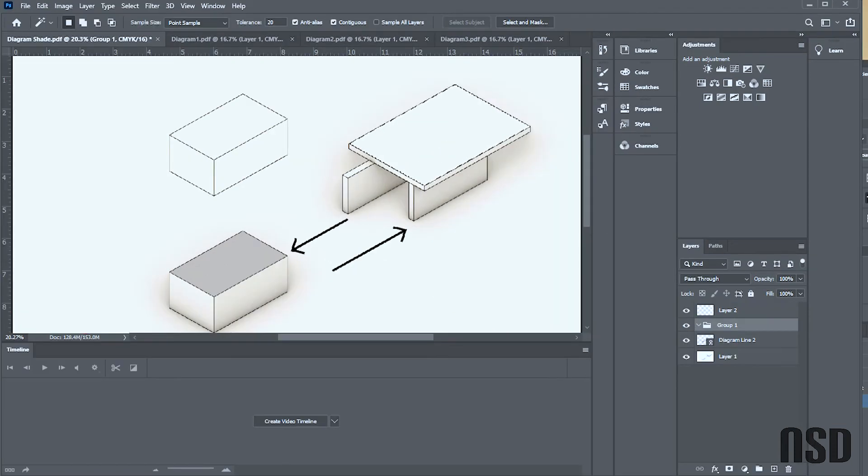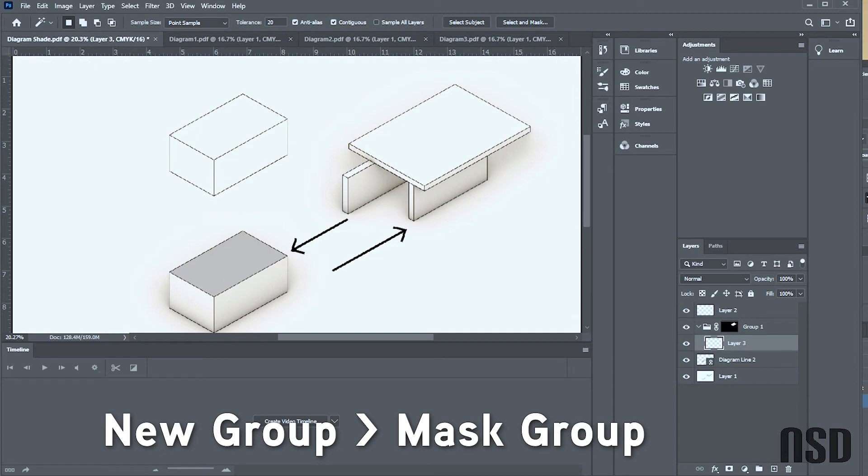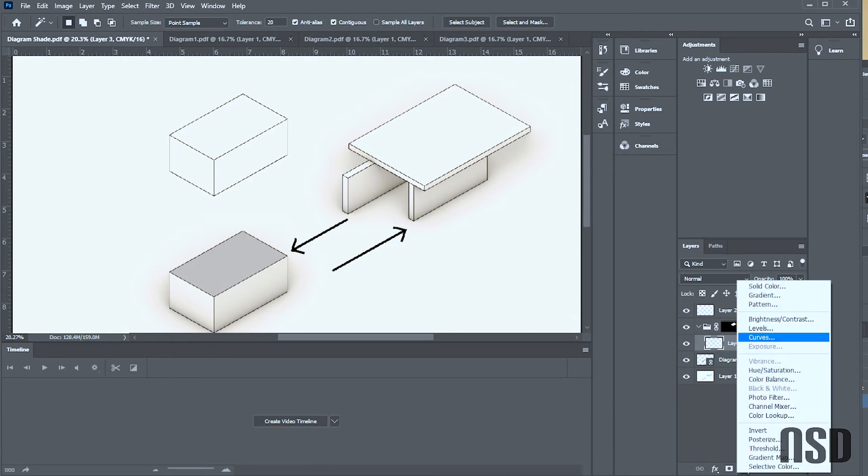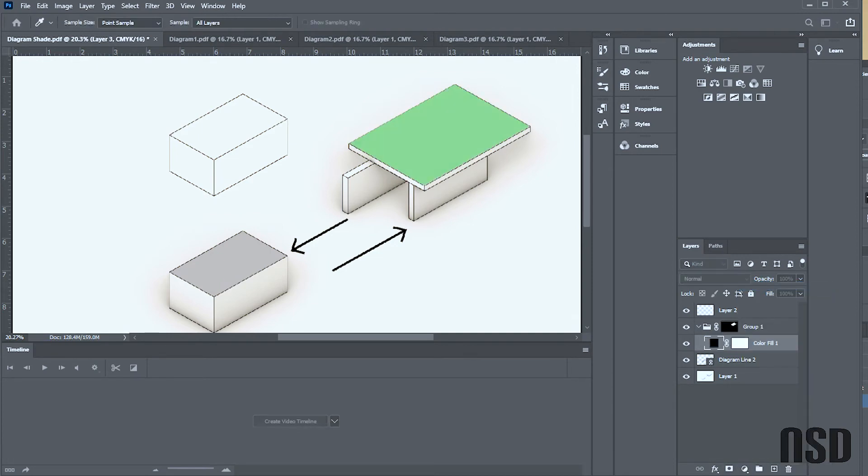So I'll make a new group, and then right here I can do the mask layer. And then underneath that I'll come in and I can do a color—I could do a solid color—and do whatever color you want. Let's make it orange.